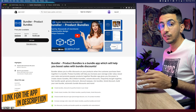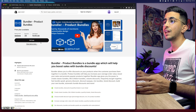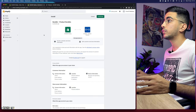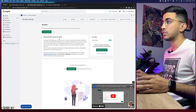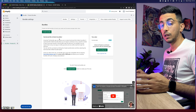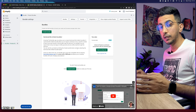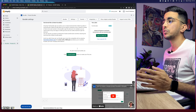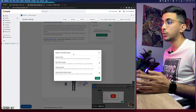You'll find the link to the app in the description box below this video — no need to search for it. Click the link, it will send you to the app page. Click Add App, and after a couple of seconds it will redirect you to the dashboard. Click Install App from the green button, and you'll see the Bundler home page where we'll create product bundles.